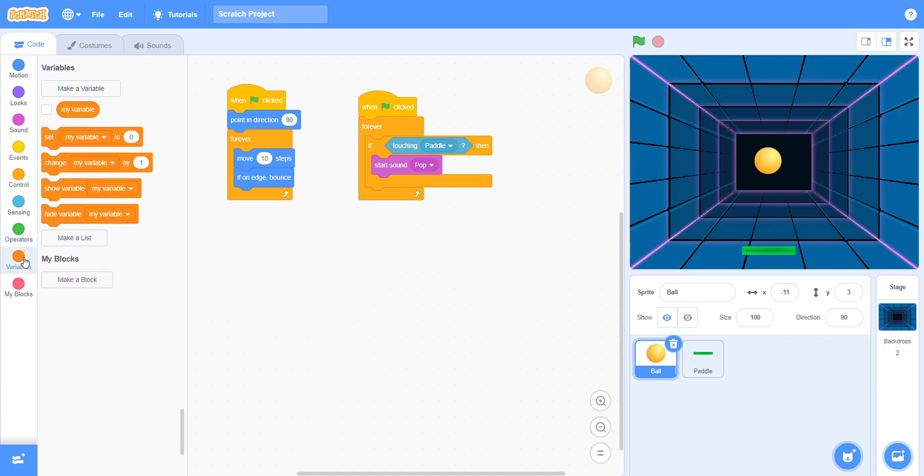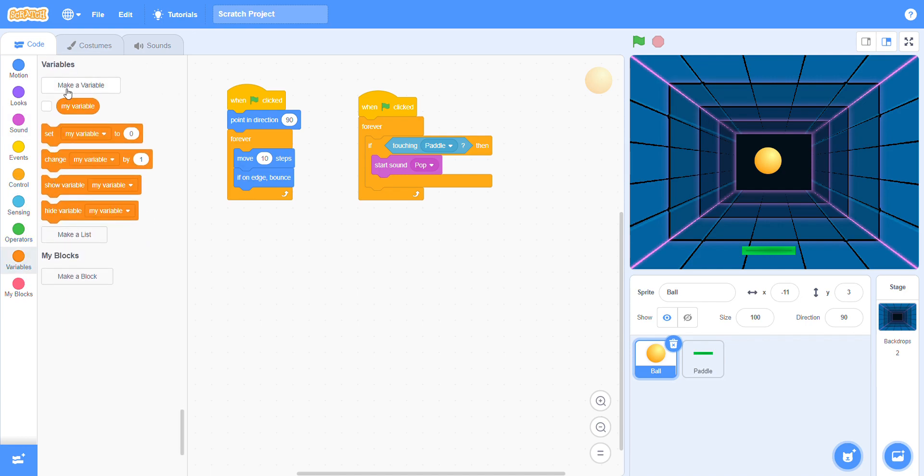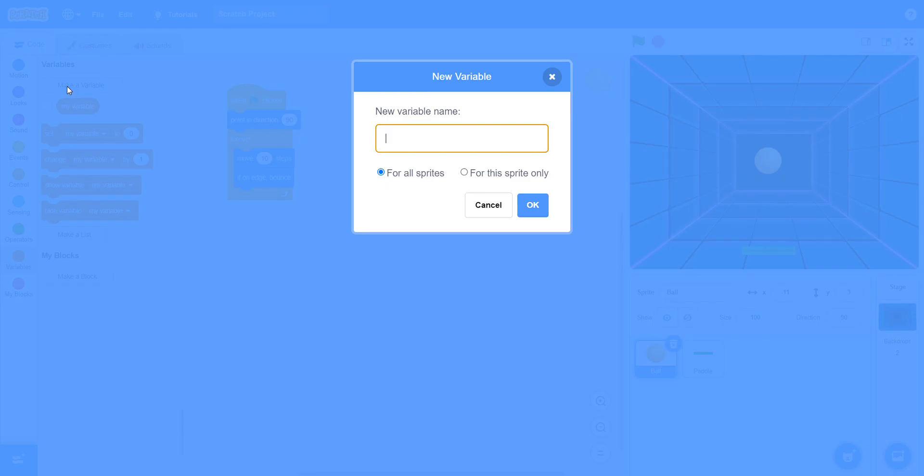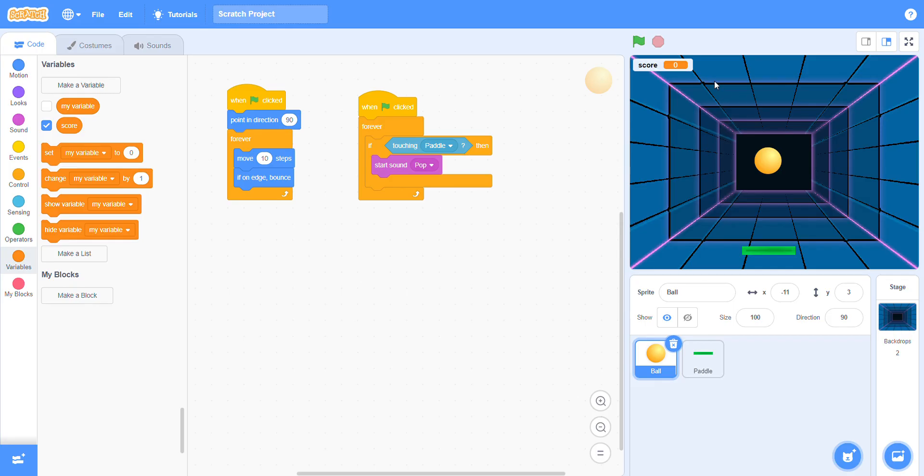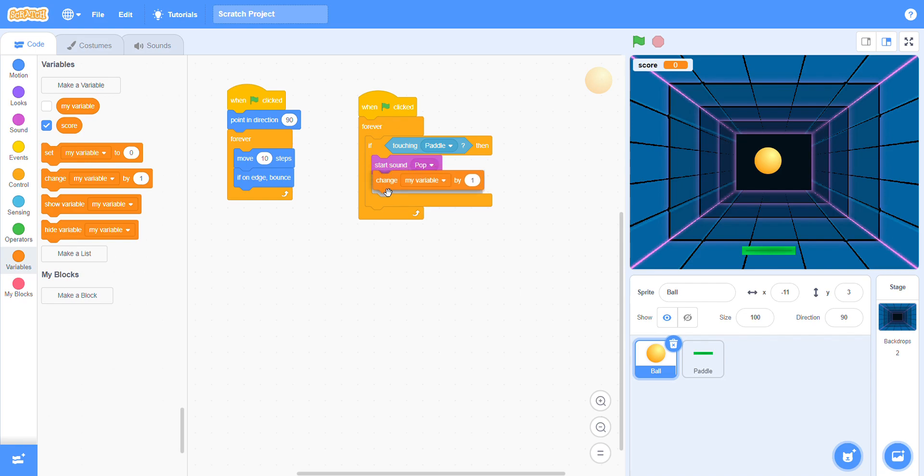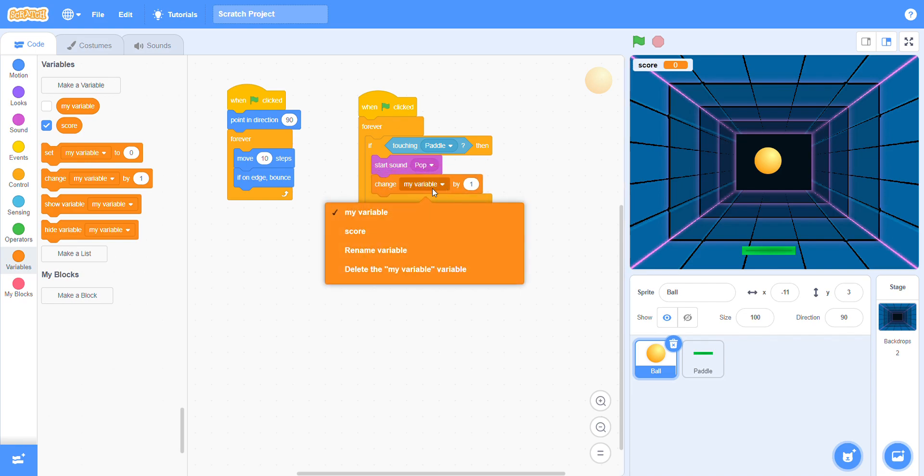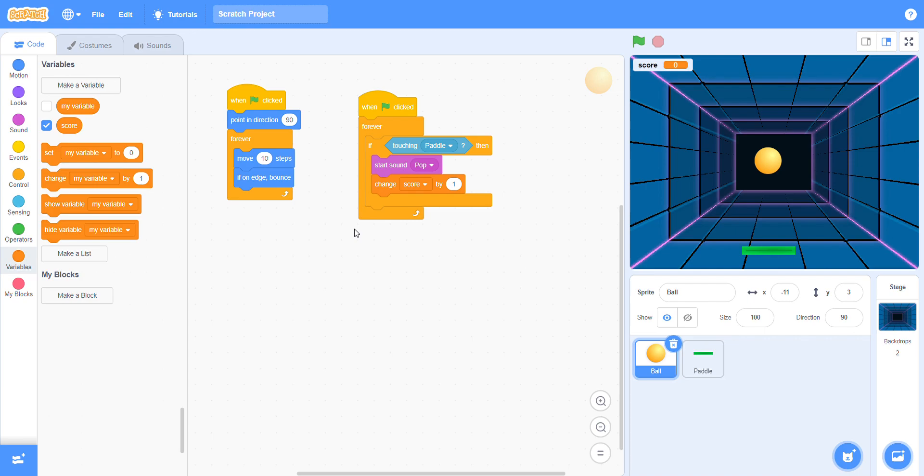Now you have to go to the variables and make score. When you make it, the change score option will come here. Click the dropdown arrow and click on score.